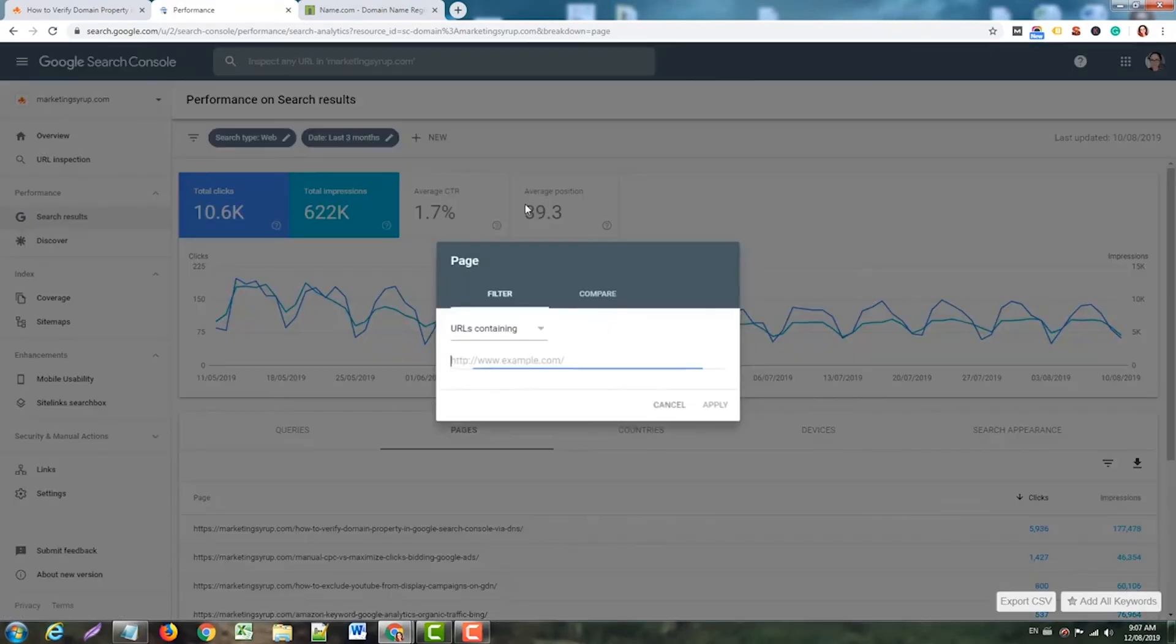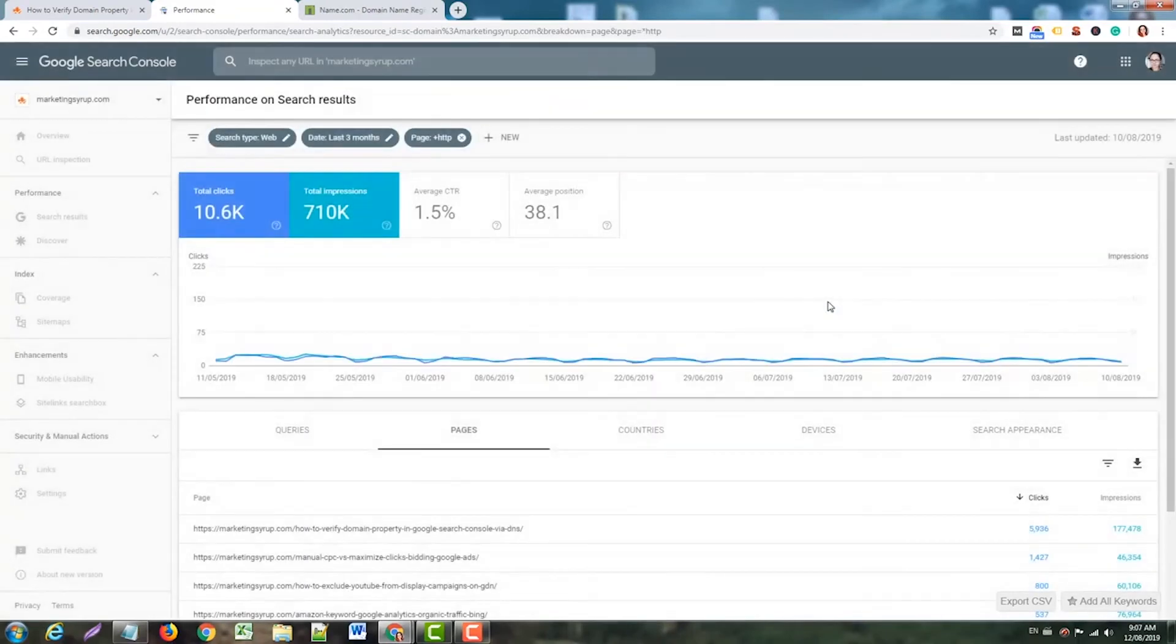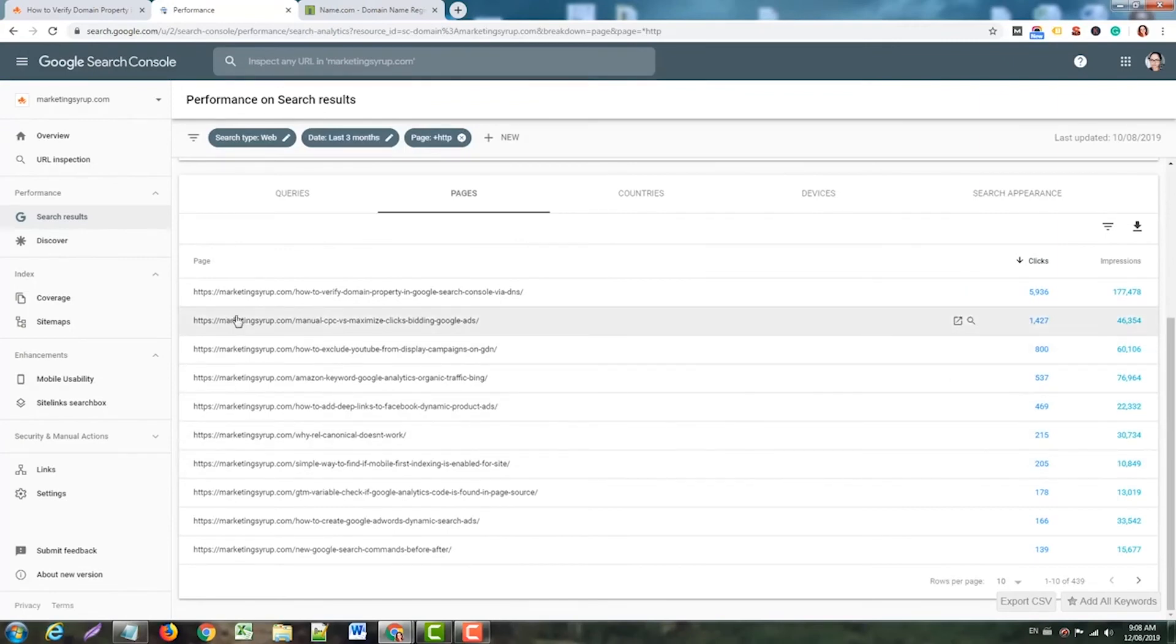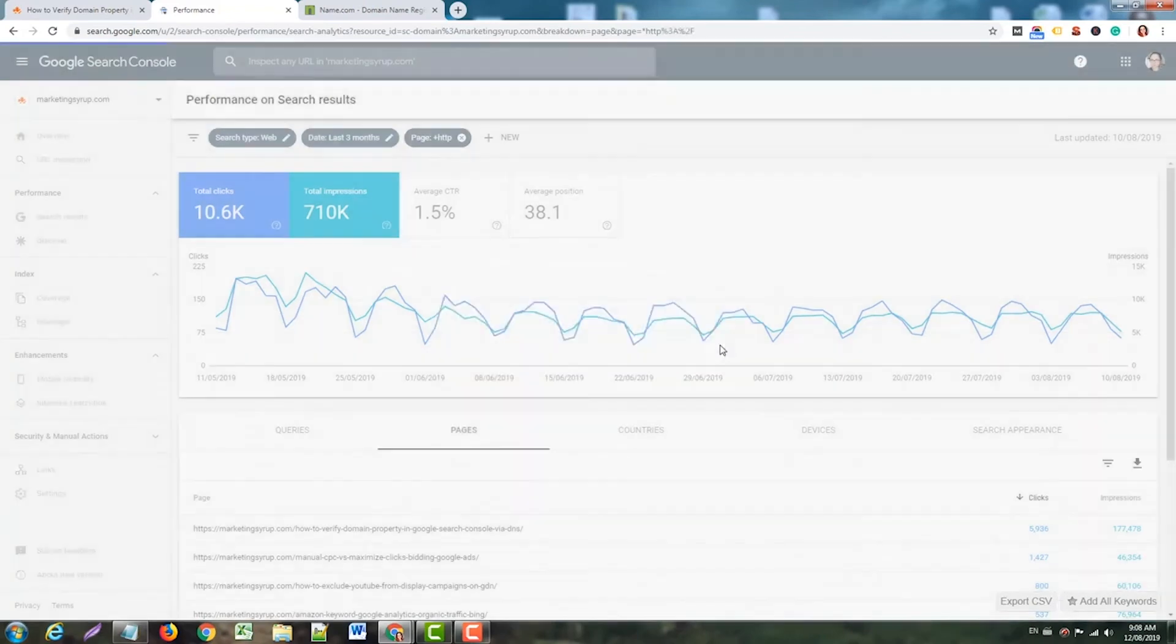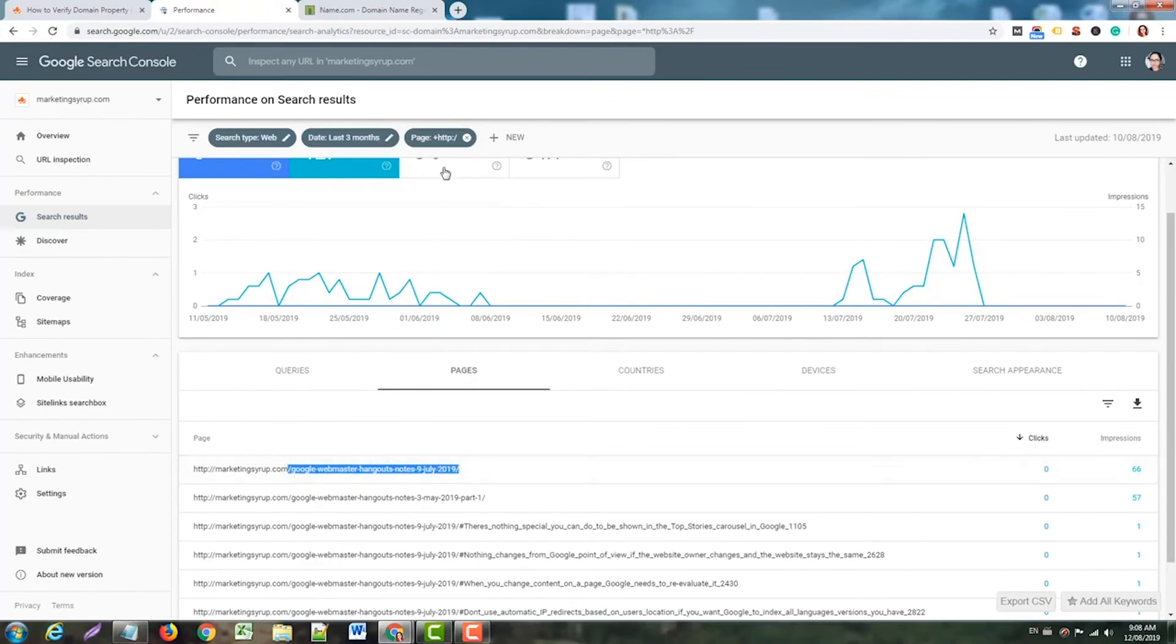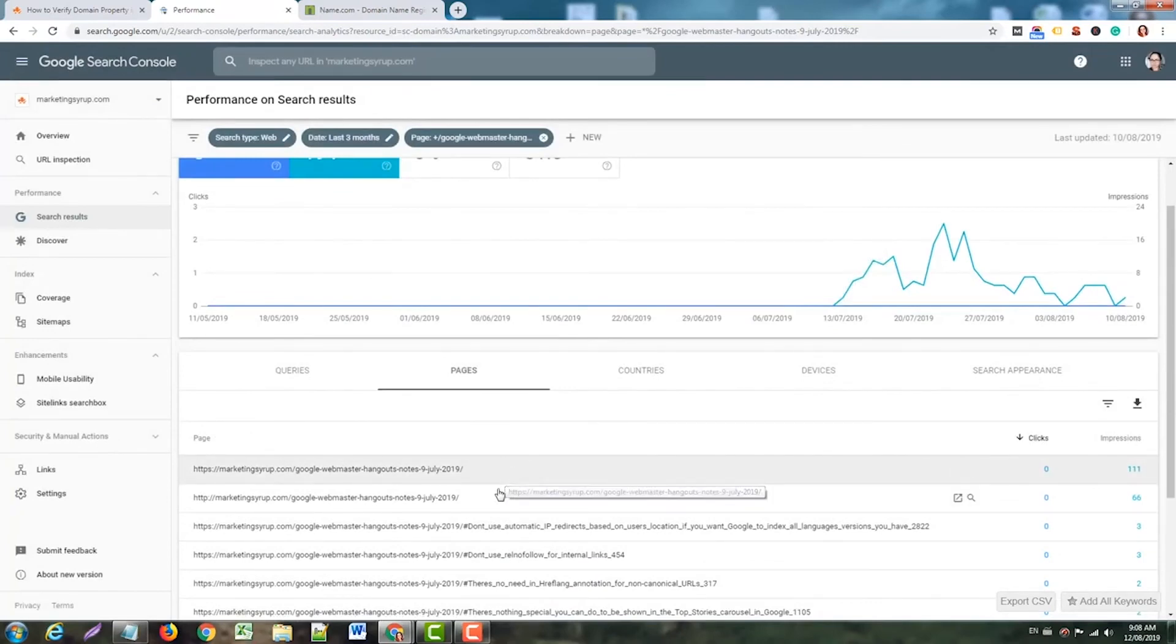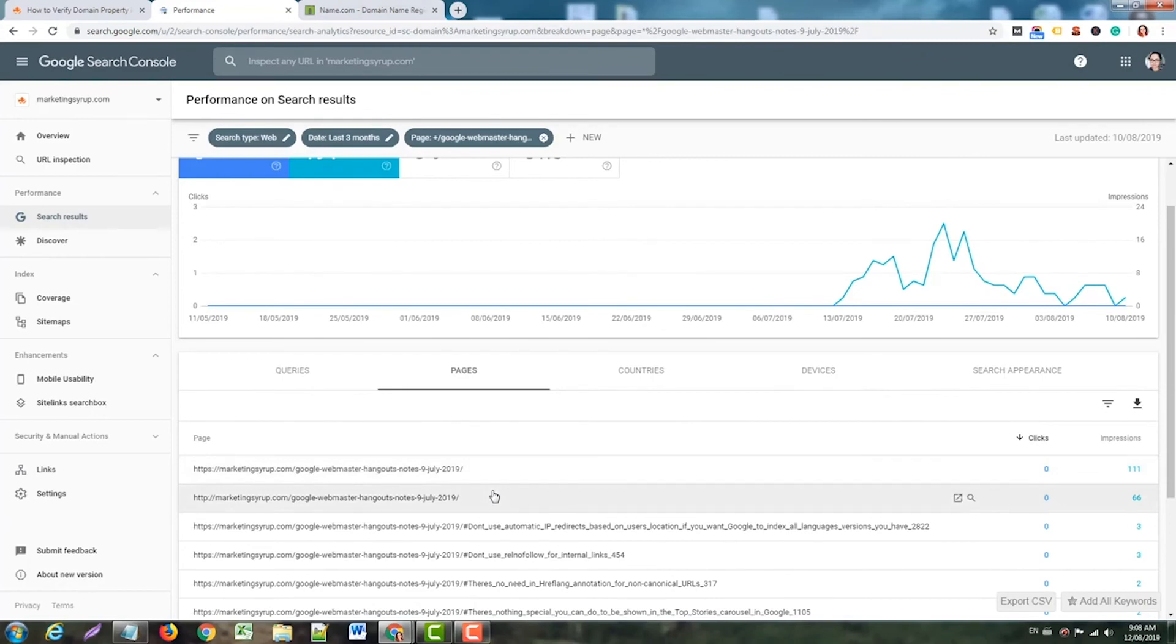For example, here I would see all the results for HTTPS and HTTP versions. Let's check HTTP. Okay, here we go... and to make it easier for you to follow, I'll do this. That's what I'm talking about - you see the same URL with HTTPS and HTTP. This means that the domain property shows the consolidated view for this URL. That's pretty cool.